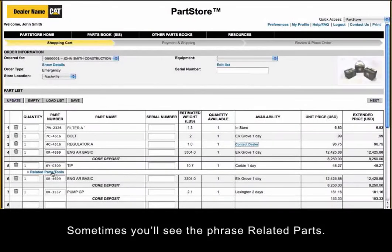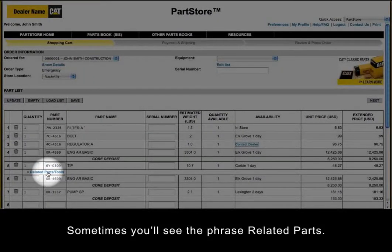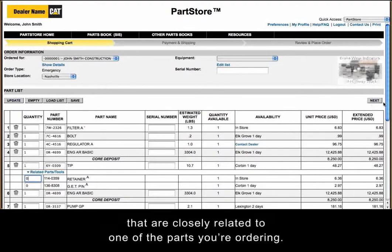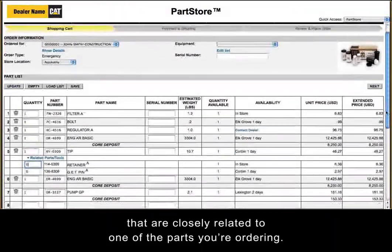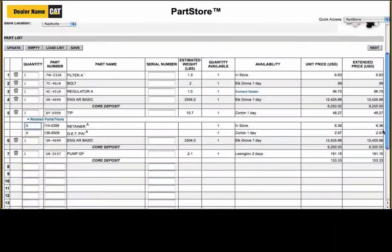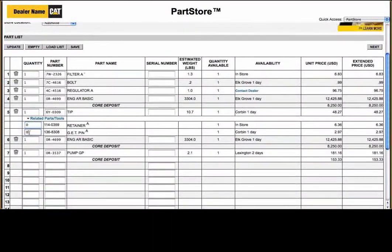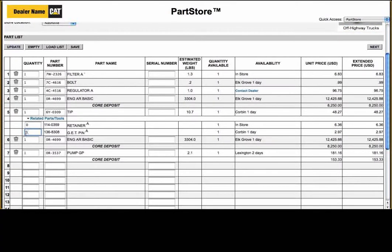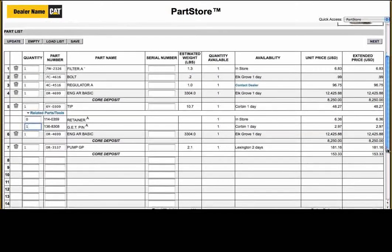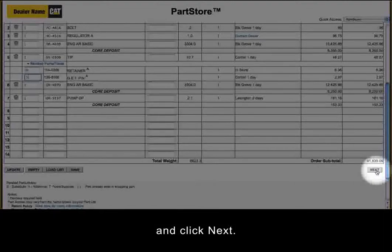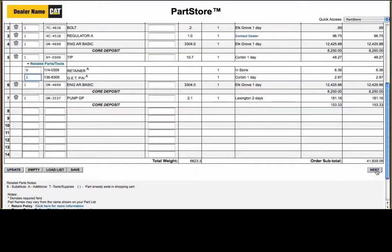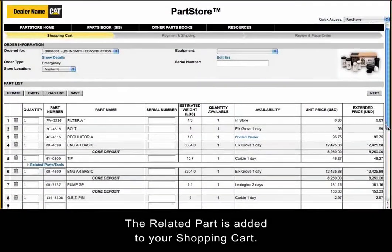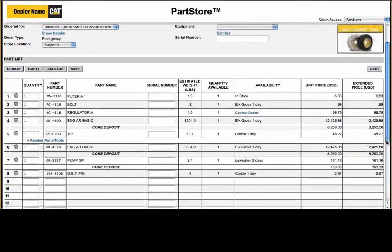Sometimes you'll see the phrase Related Parts. Click on it to see parts or tools that are closely related to one of the parts you're ordering. Want to order the suggestion? Just add a quantity and click Next. The related part is added to your shopping cart.